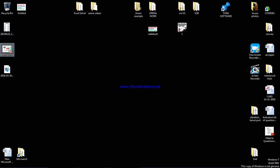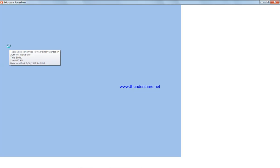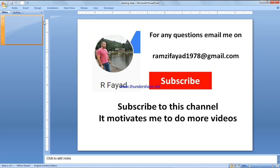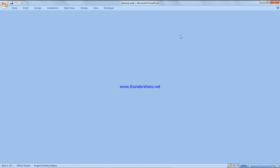In this video we're going to do queue set, selecting a queue based on the attribute. Before we start, please subscribe to my channel — that motivates me to do more videos. If you have any question, please write to this email address.